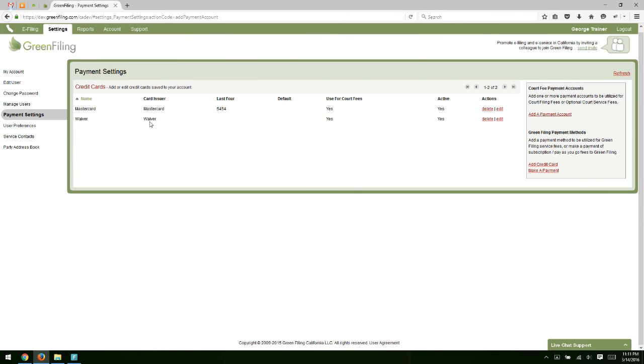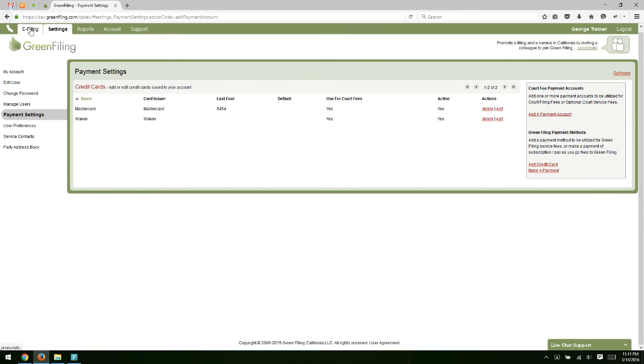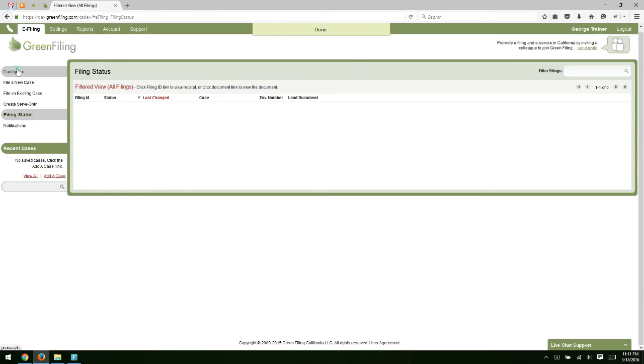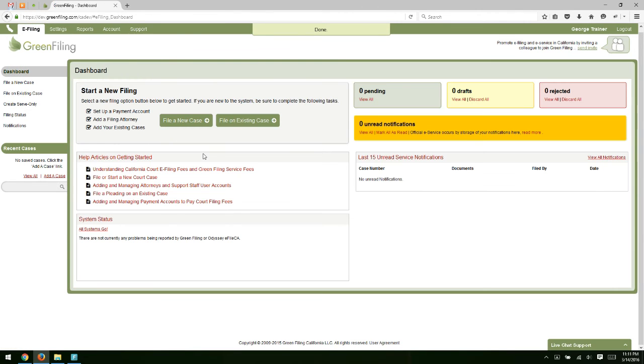So if I'm submitting a filing and I need to pay court filing fees, I'll select the MasterCard as the card I want to use to pay my filing fees. If I'm requesting a waiver, then I could use the waiver account to submit filing. So with that, let's navigate back to the dashboard.